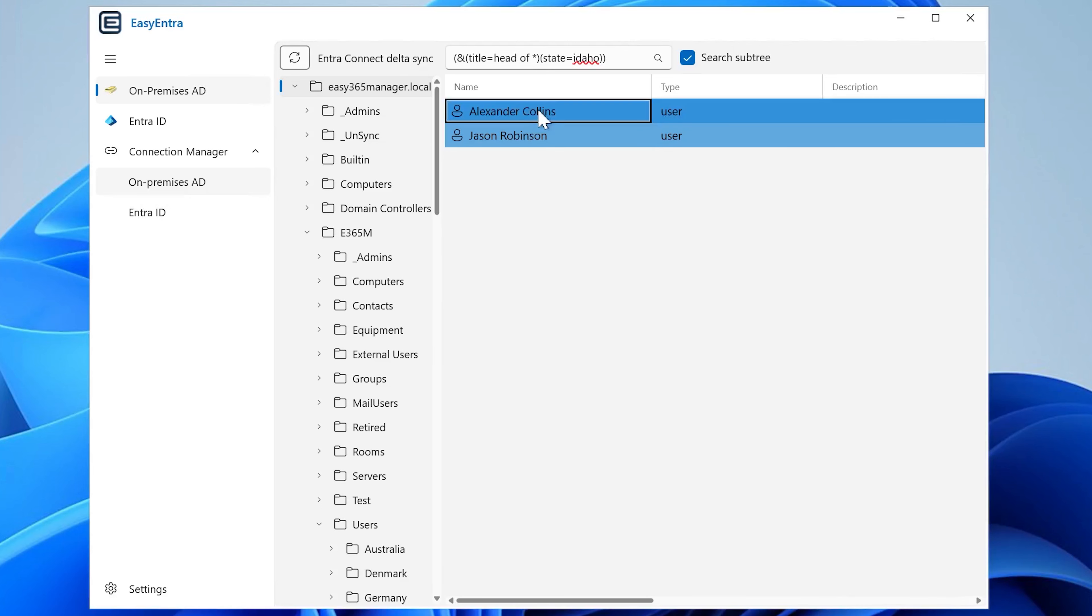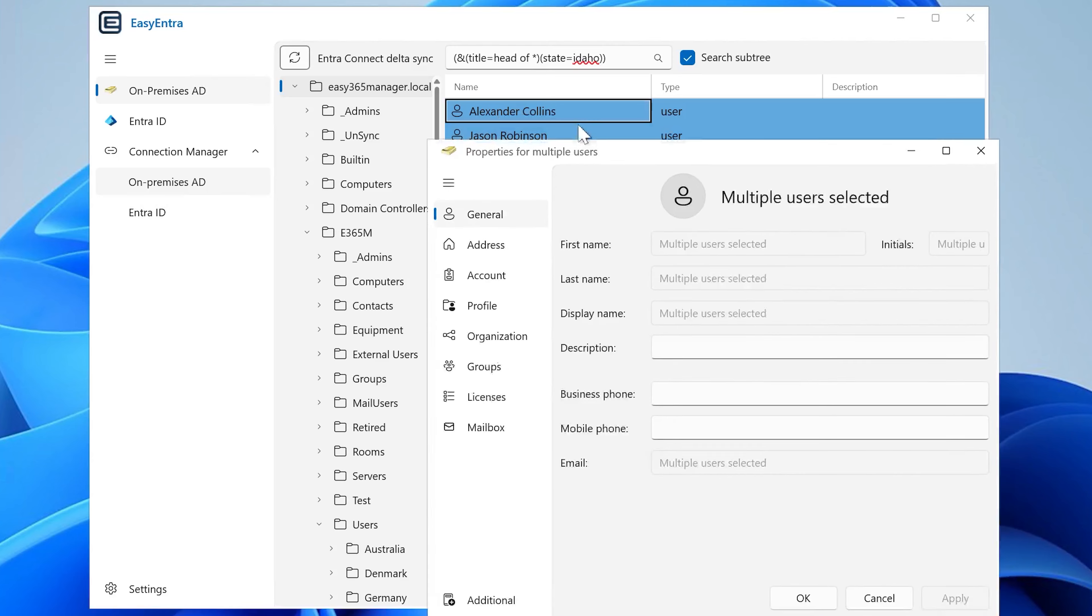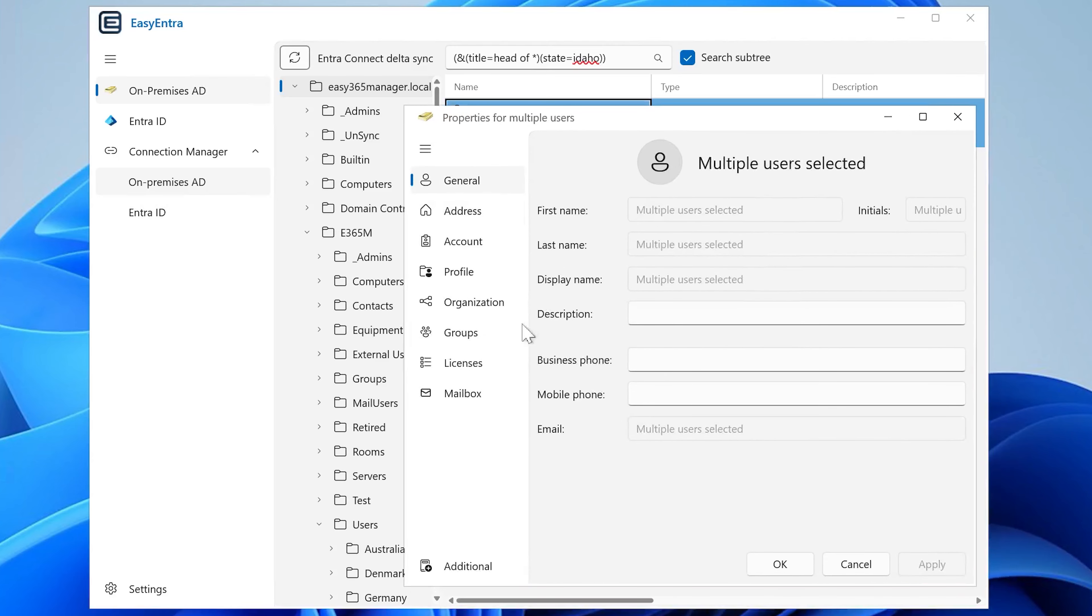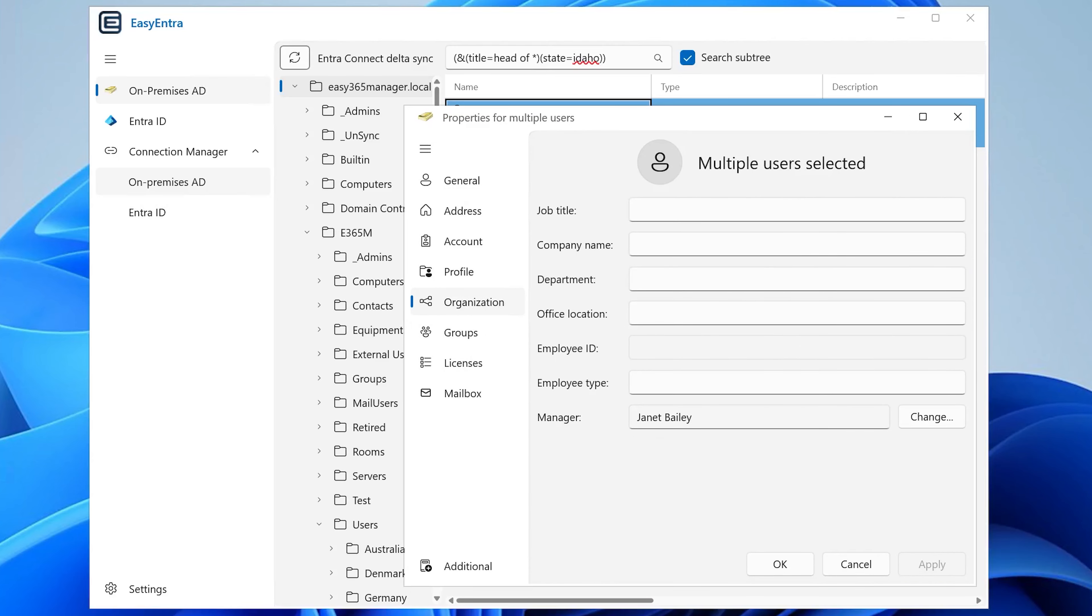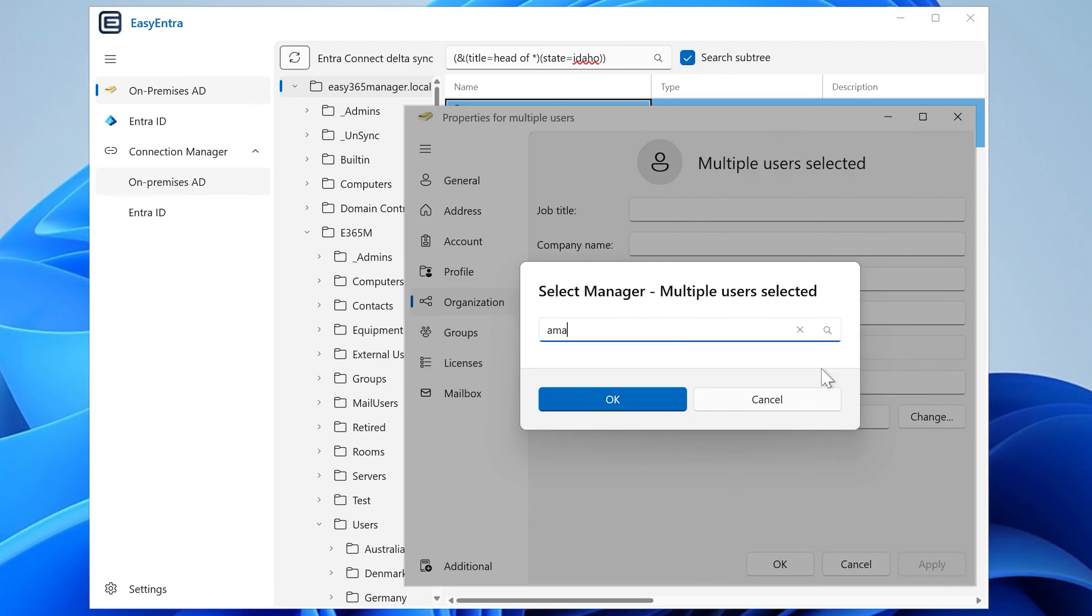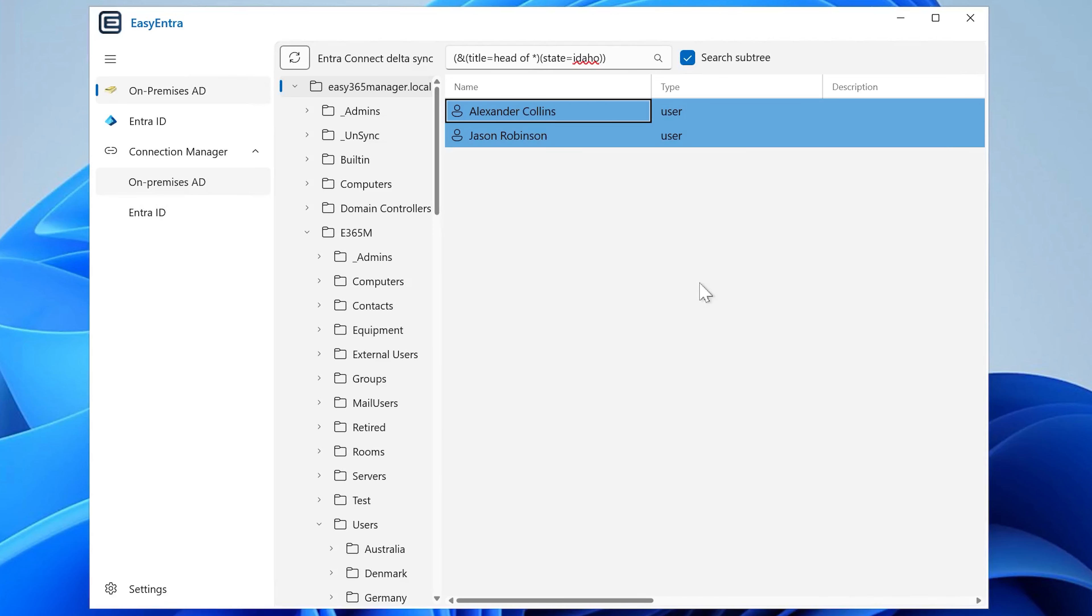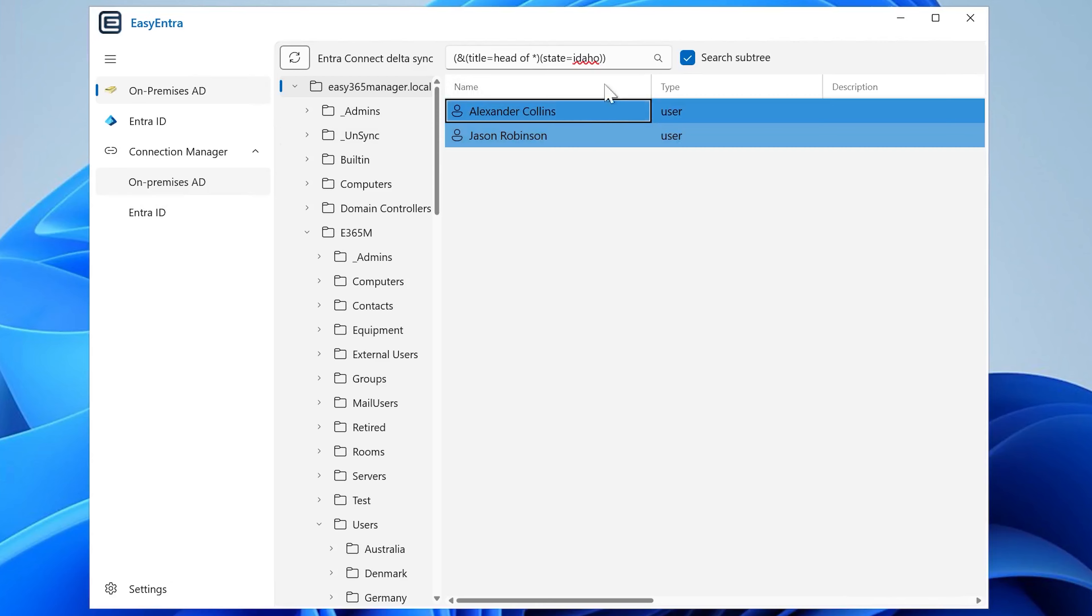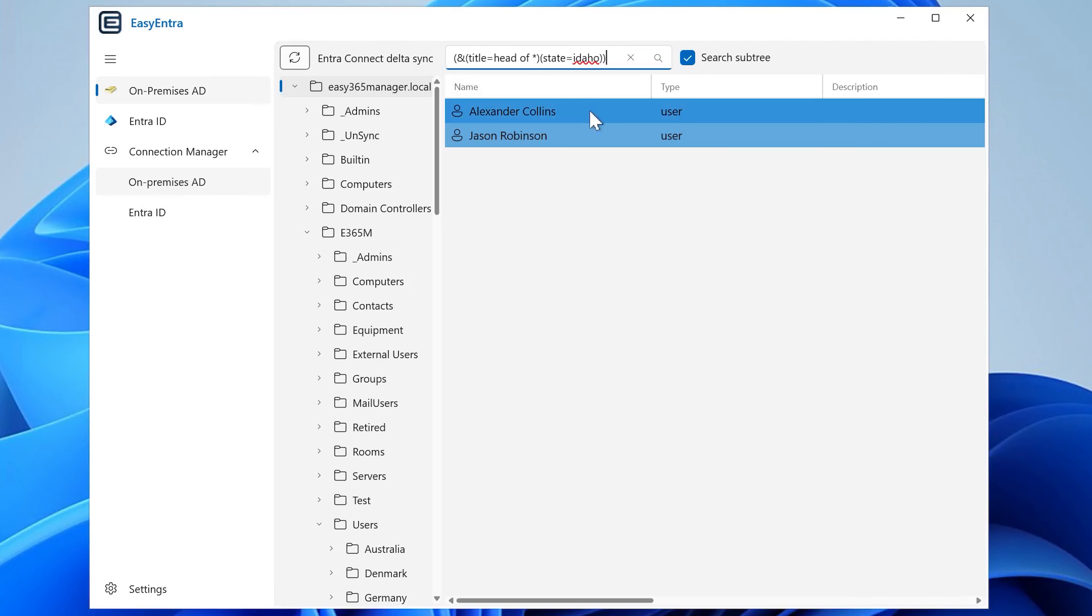And in EasyEntre, you can actually do multi-editing of the search results. That's not something that you can do with AD Users and Computers, but we have implemented that. So if you want to configure another manager for all of your head of something employees, you can simply go and do that very easily. So this is just to illustrate how easily and fast you can use these LDAP queries. Oh, that was fast. Very nice.